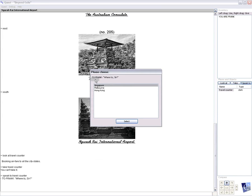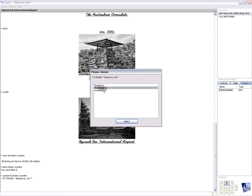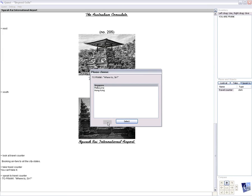So, as we go to the travel counter, the agent asks Frank, where to, sir? Singapore, Melbourne, Hong Kong. Well, we've been to Hong Kong. So it's Melbourne or Singapore. Well, booking airfare to all the city states. Let's go to Singapore.